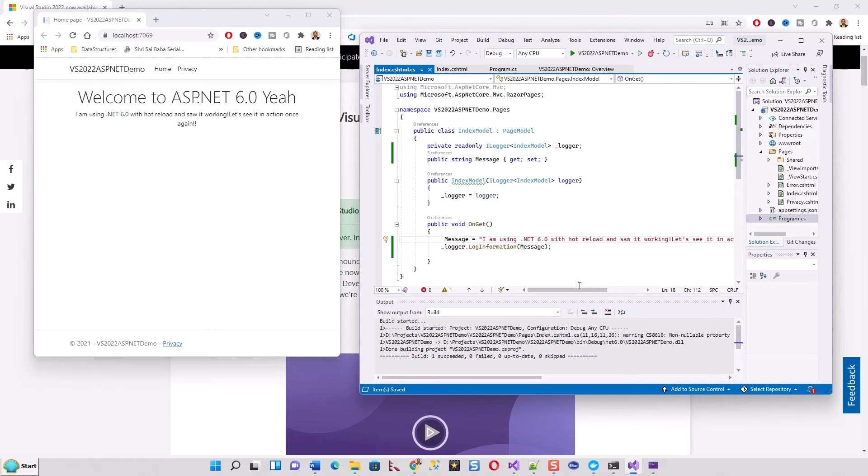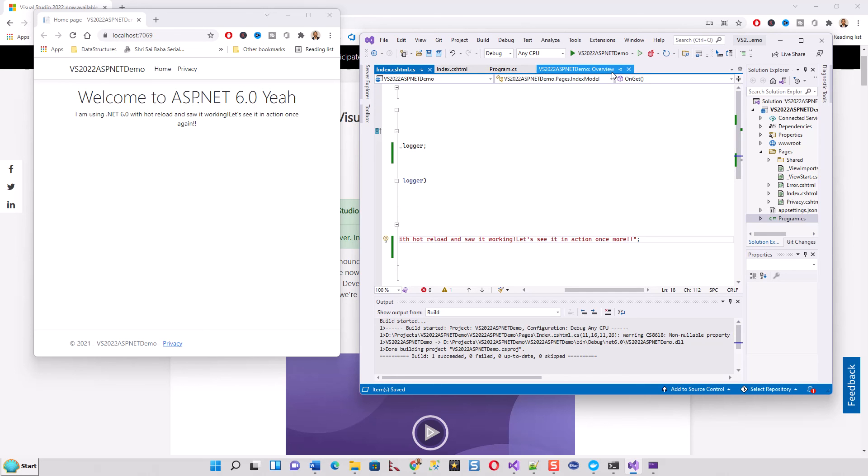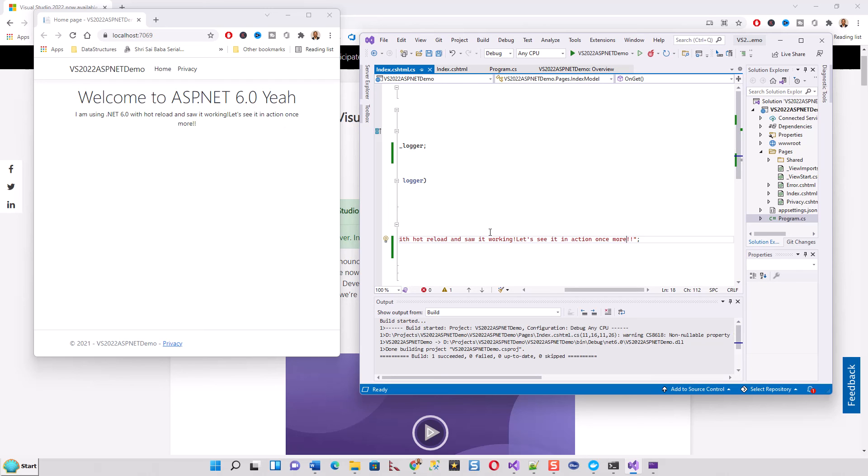Let me press this hot reload. I've already saved this file. Let's save it again just in case. Hot reload - see, now hot reload is in action. I never had to build it, just saved it. Never had to compile it, never had to build it, never had to run it, but hot reload is in action. Isn't it great? If you like this video, please share it with your friends and subscribe to my channel. Thank you.